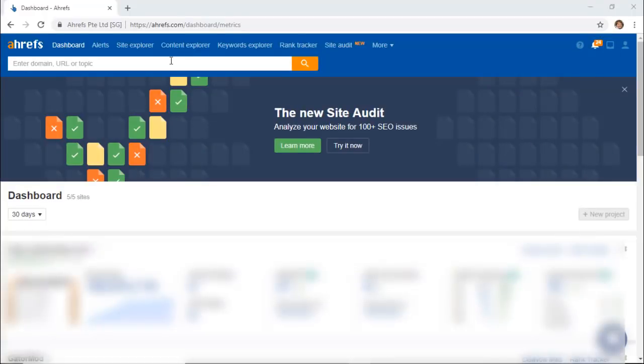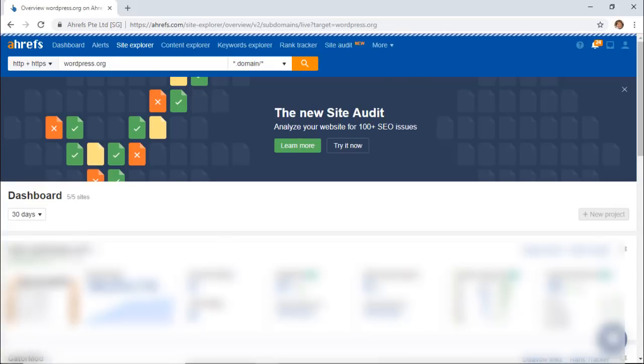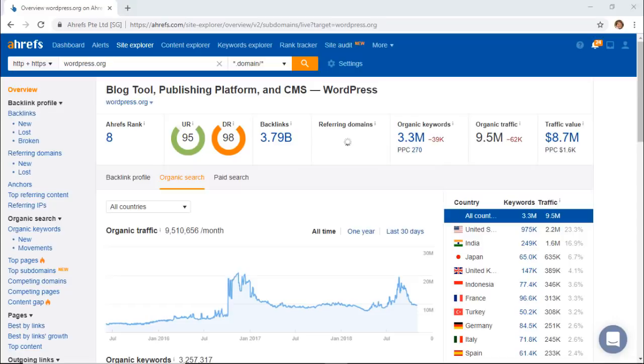So just like with SEMrush, you can put either your site in here at the top or Explorer, or you can put a competitor site in here and you'll get some information back. The biggest area that you would want to look for is the organic search here to see how your site is ranking for different keywords.